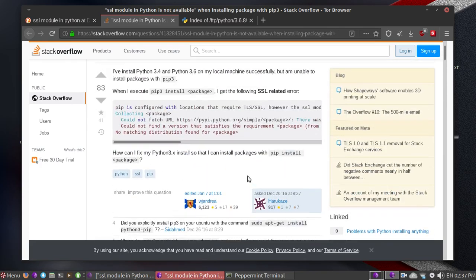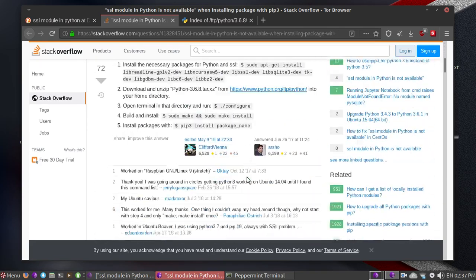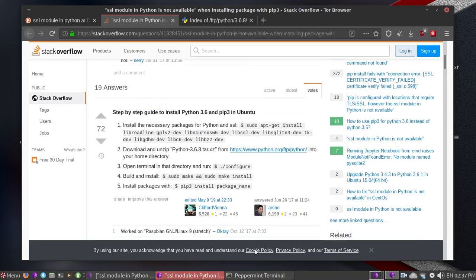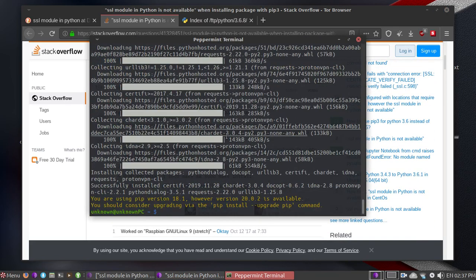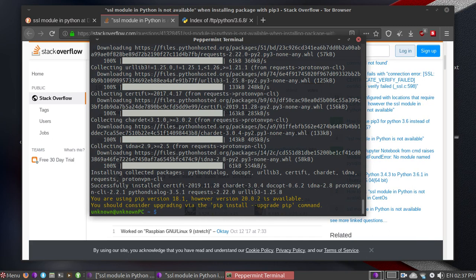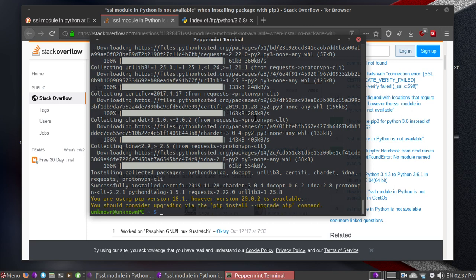Right now it is working and I can continue recording the Proton VPN tutorial. Thanks for watching and stay tuned for another video. Goodbye, bye!